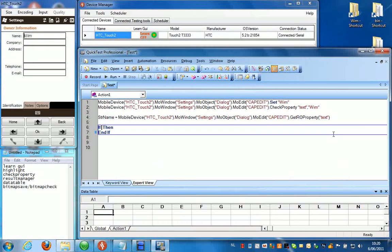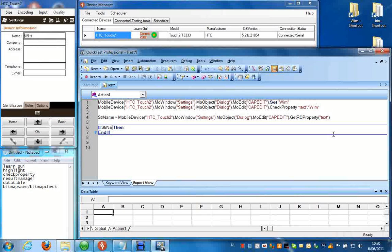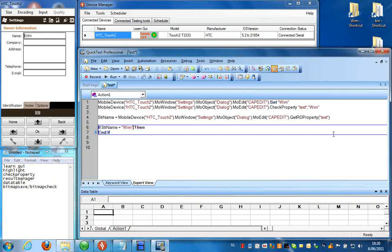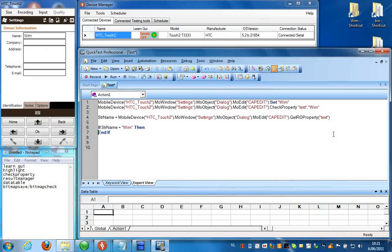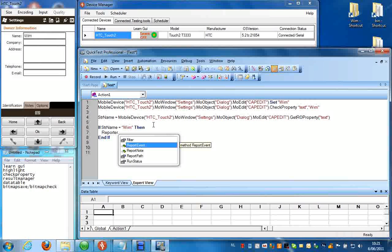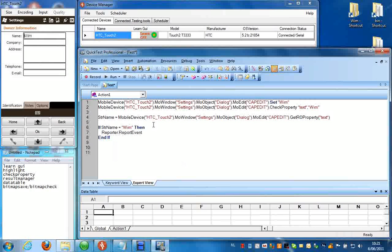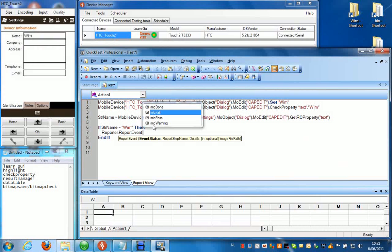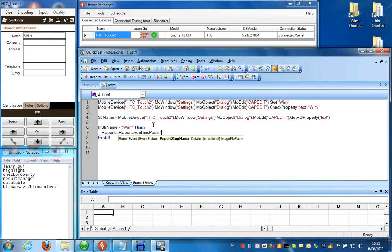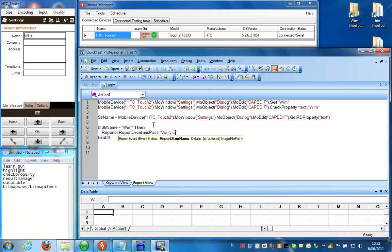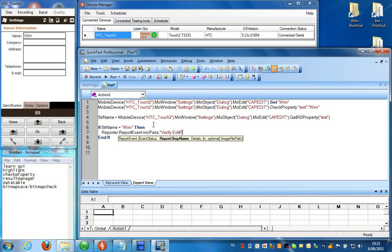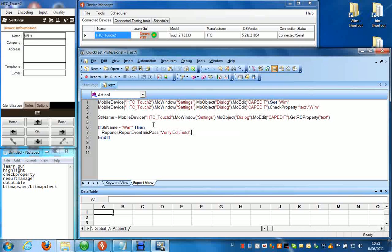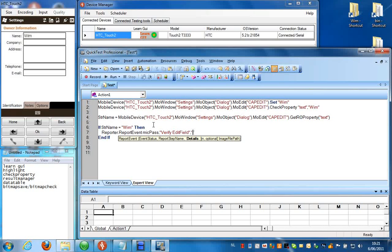If equals Wim, then reporter report event, make pass. The step name, verify edit field, the result passed.